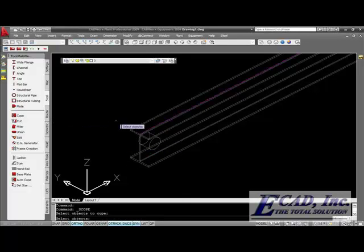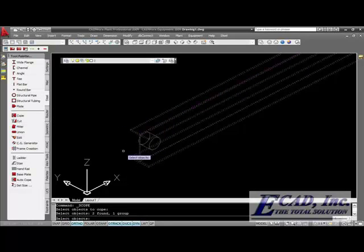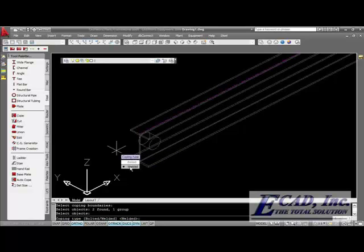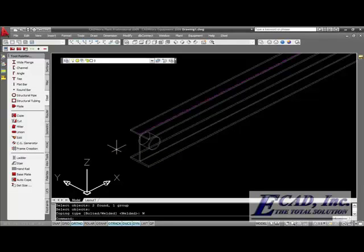Now we're going to cope it. We'll select both pieces that we want and use the weld option. That's going to generate a hole in that piece of steel.